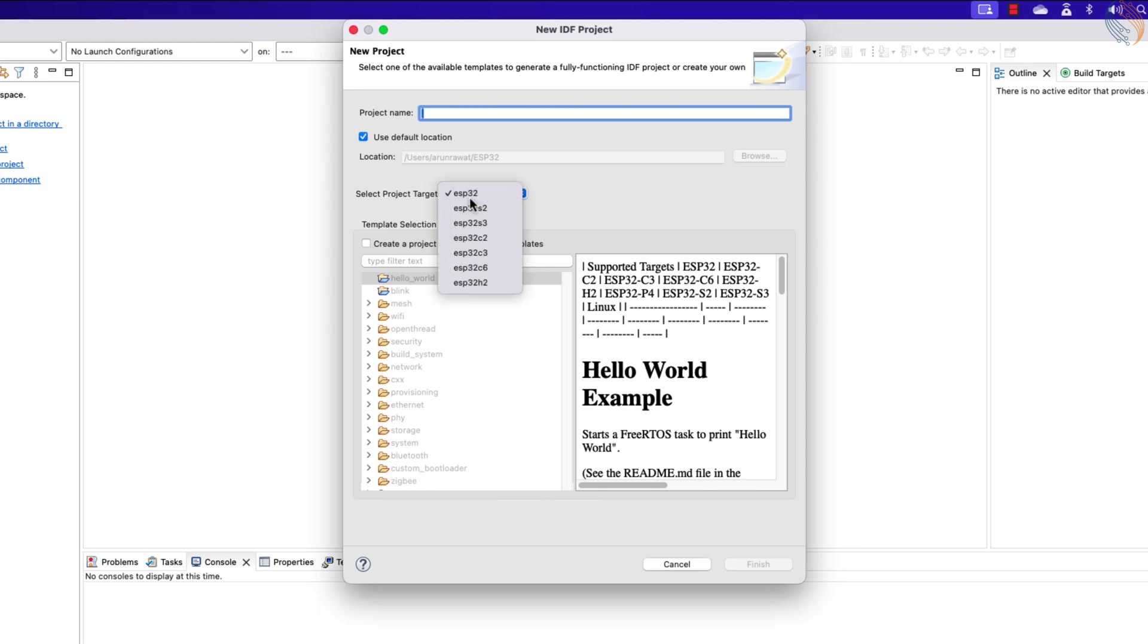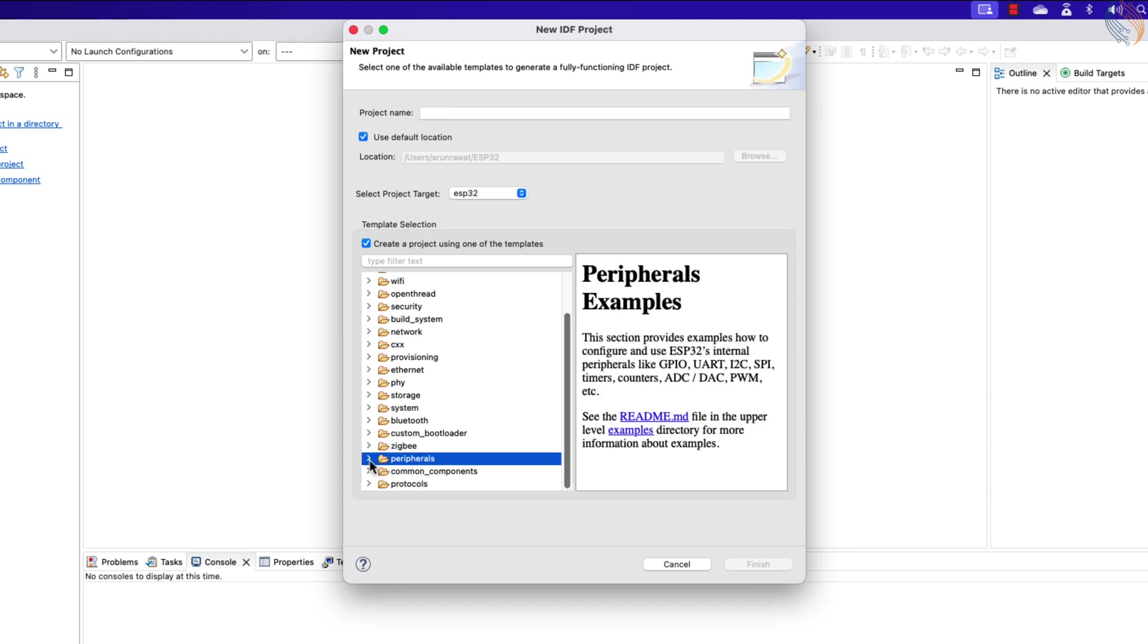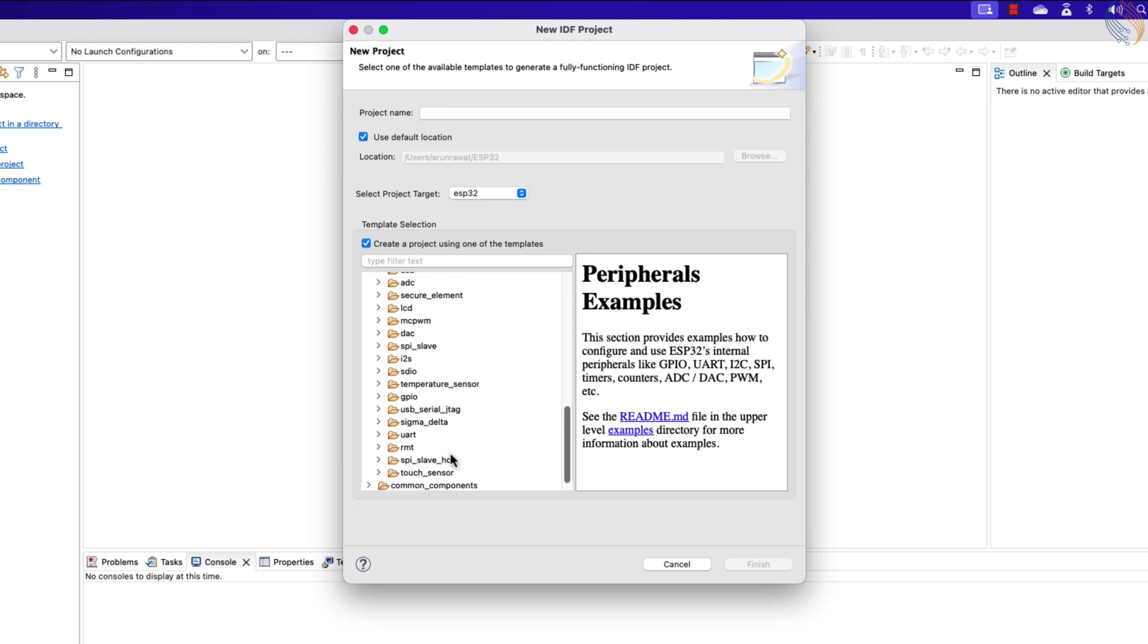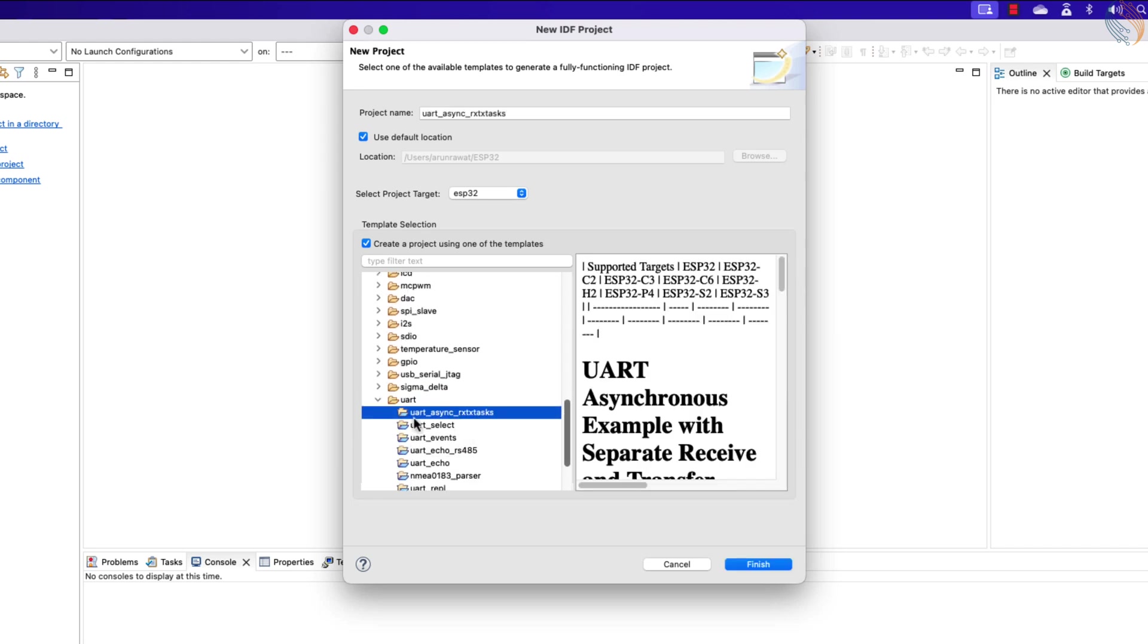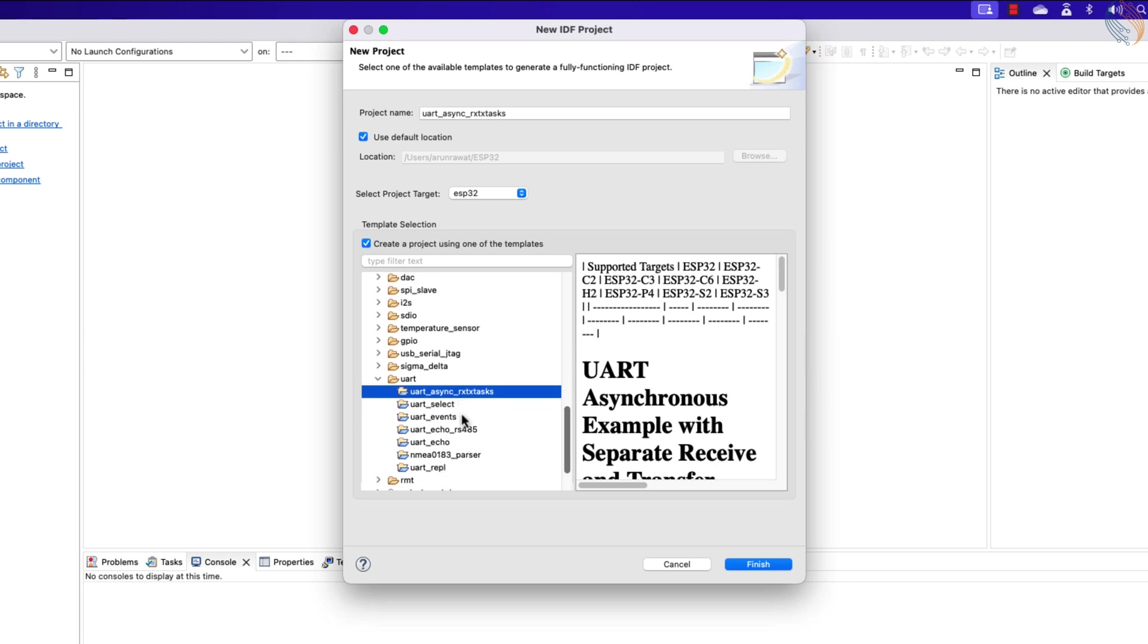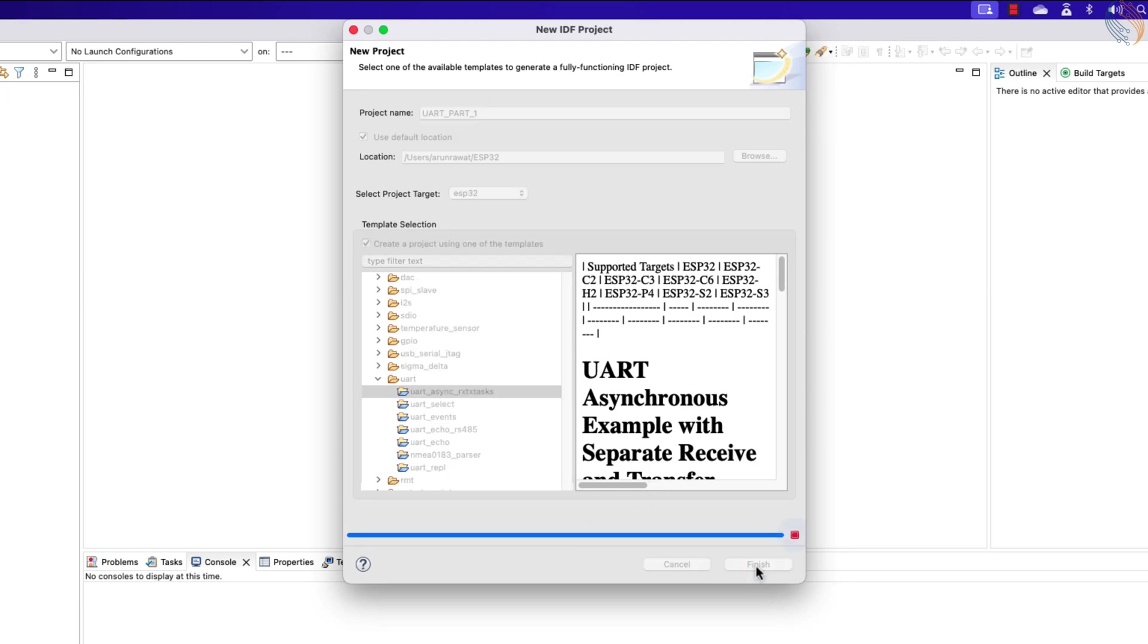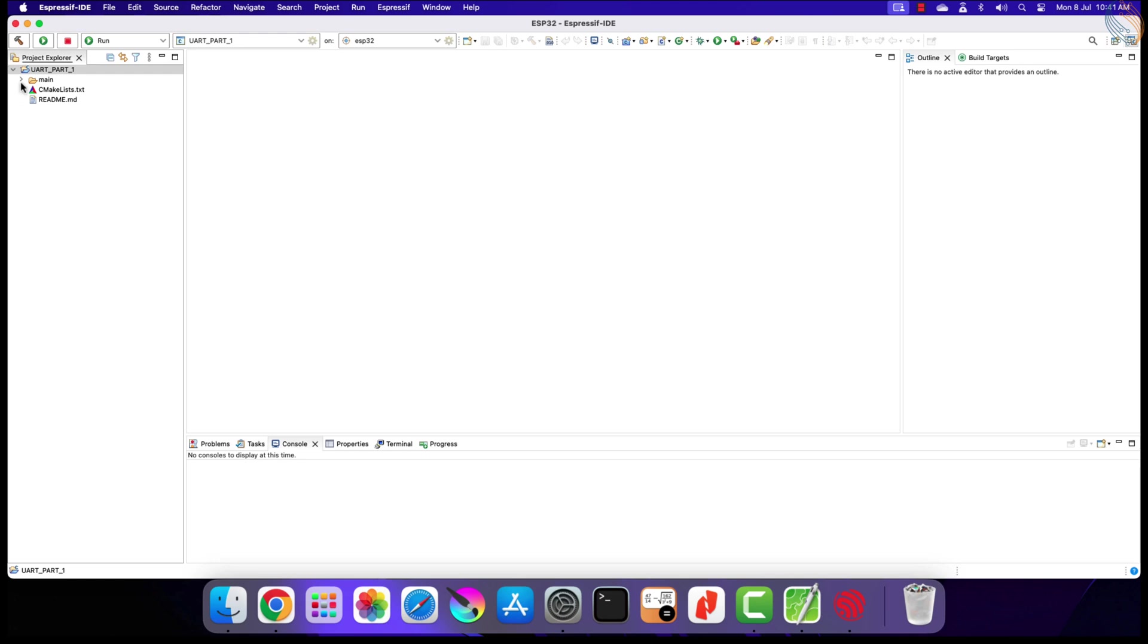I am using the ESP32 WROOM development board. We will create the project using the examples, so check this box. Now scroll down to peripherals, then expand the UART section. Here we have different UART examples, but we will go with the first one, UART asynchronous RX TX tasks. This one is easier and more practical to understand, and basically this is all we need for the UART to work. Let's rename the project to UART part 1 and click finish.